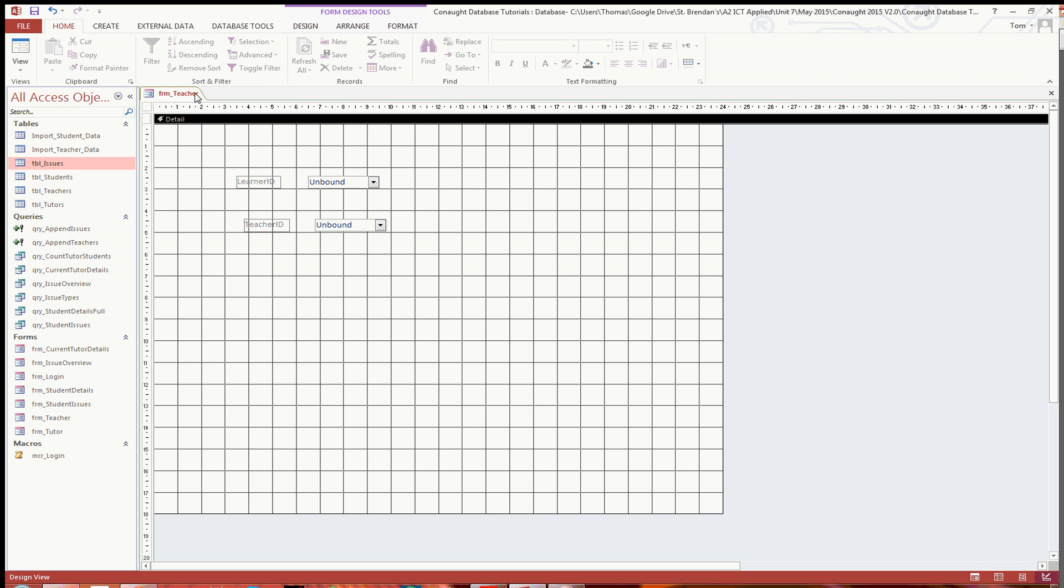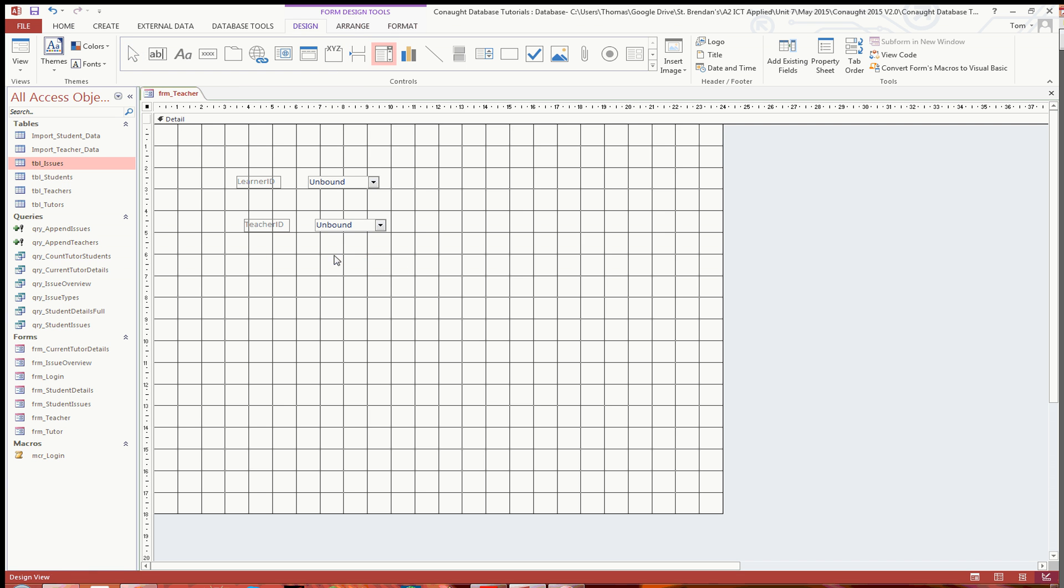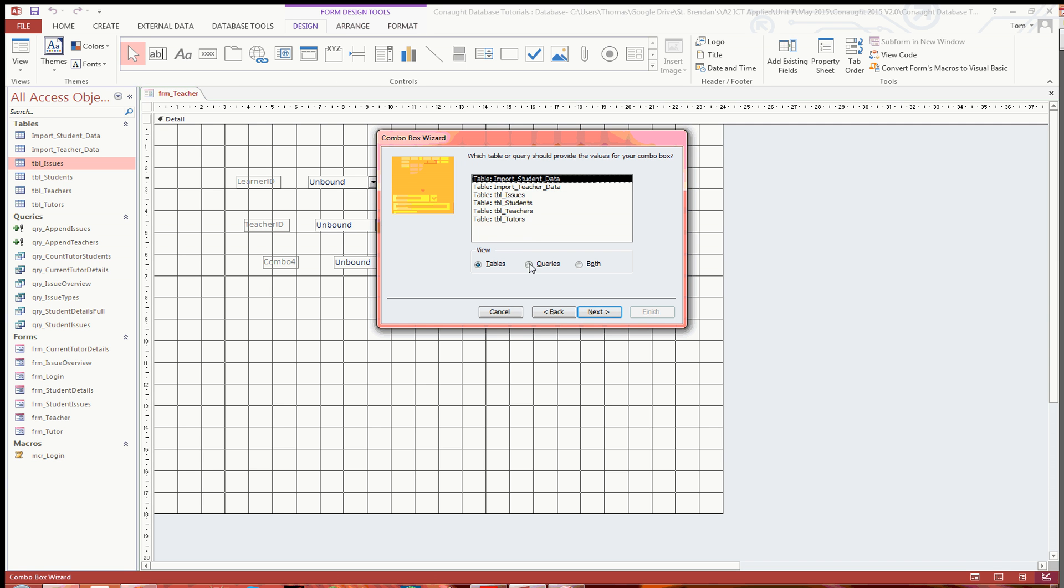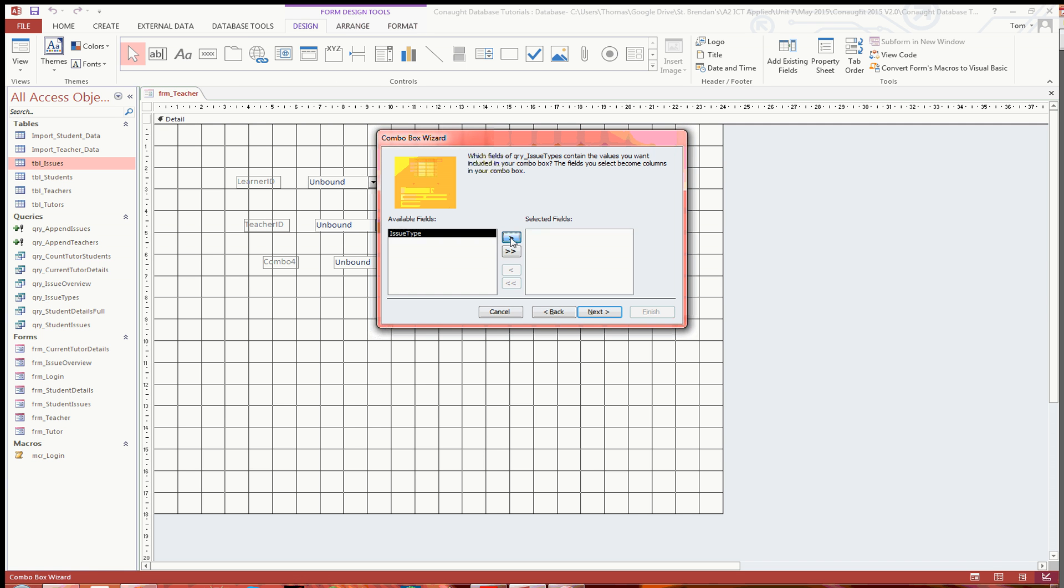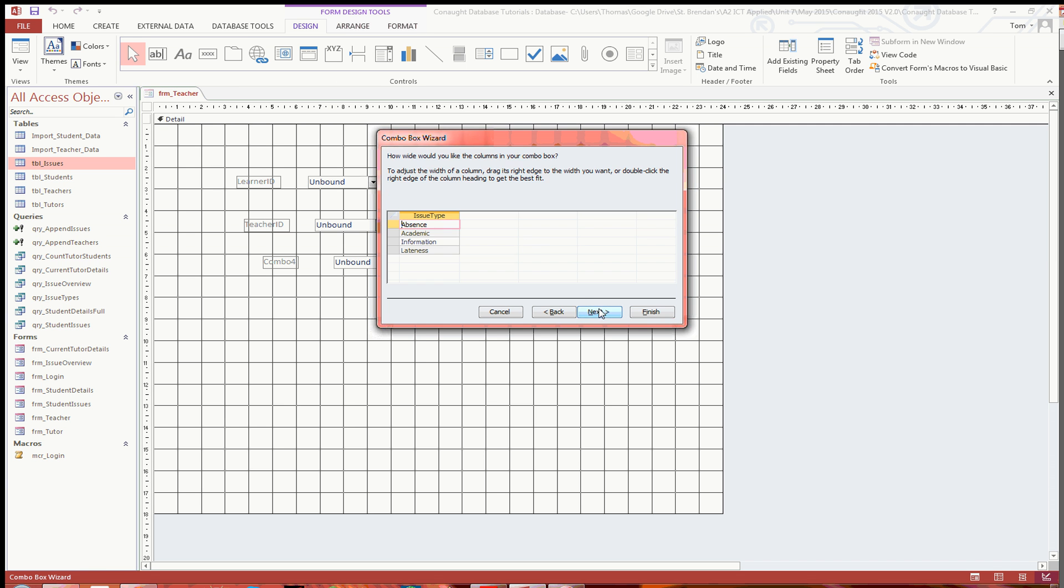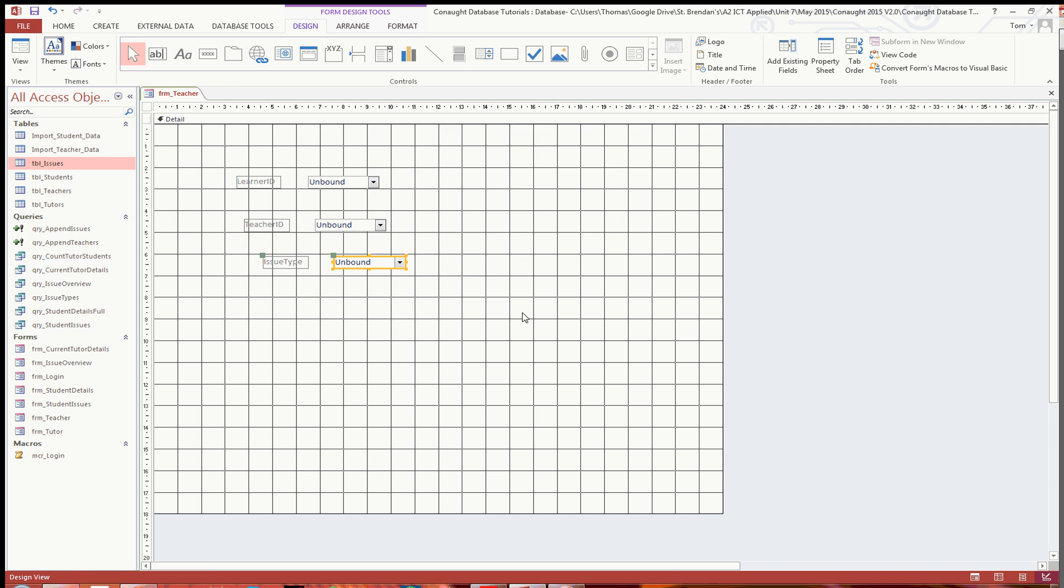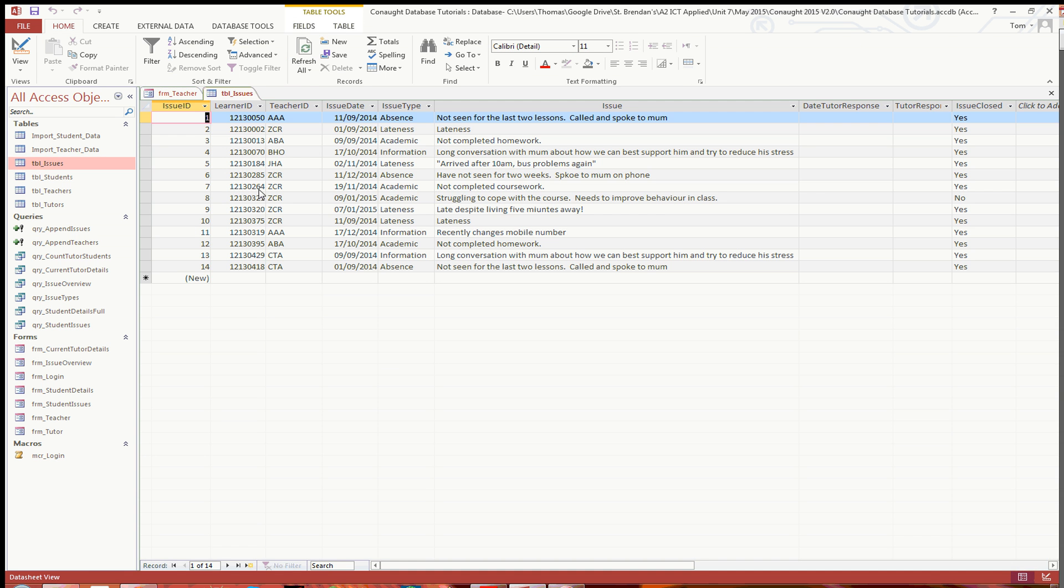You can then go back in the teacher form in design, combo box. And this time, queries. Where you've got issue types, select that one. Make sure that is selected, and then sort it by the issue type ascending. Click next again and then you can finish. So there you've got the learner ID, the teacher ID, and the issue type.